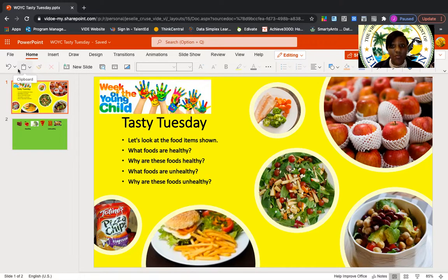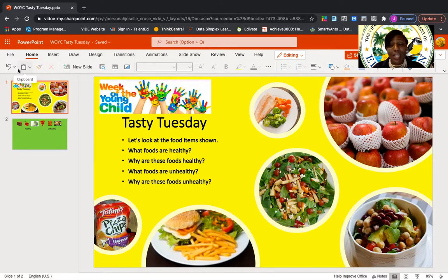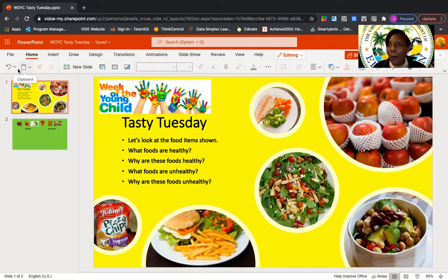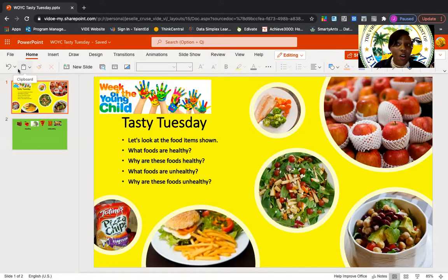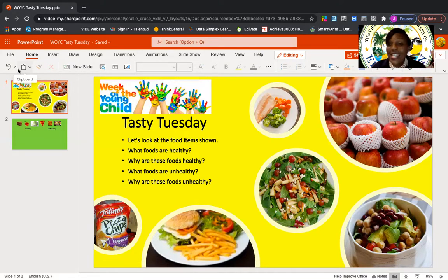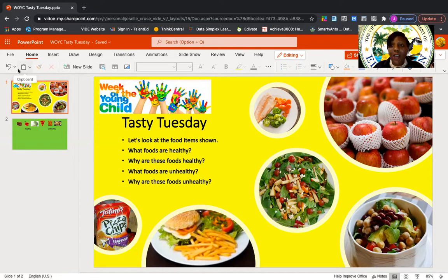As we're looking at the pictures and our food items, I want us to think about what foods are healthy and what foods are unhealthy. For example, I see pizza chips. Do you think those are healthy or unhealthy? We love chips, but chips are unhealthy. I also see apples — apples are fruits, and fruits are healthy.